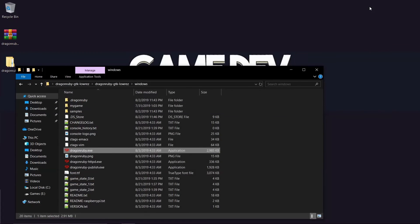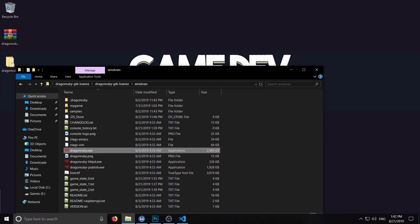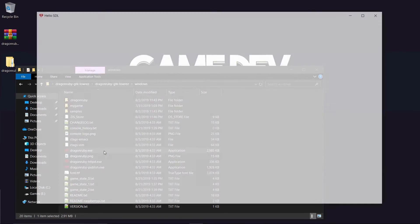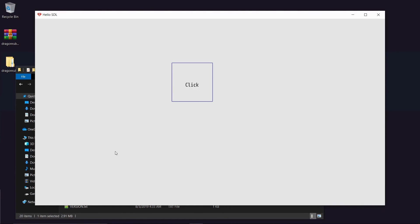There you have it. We can click on the dragonruby.exe file or the dragonruby file specific for Mac or Linux. It will run the program and if you click inside of the button, it will quickly flash the text telling us that this code worked correctly.